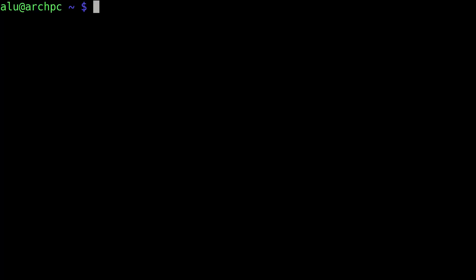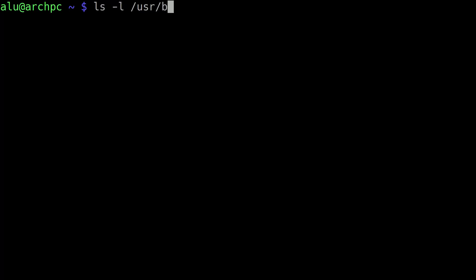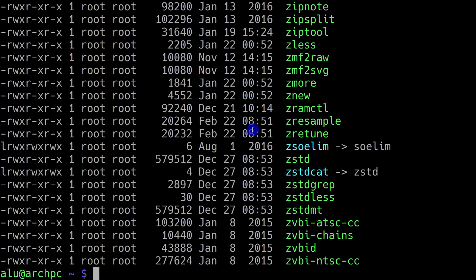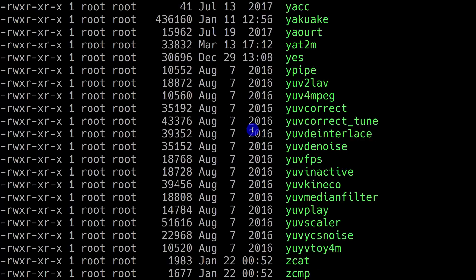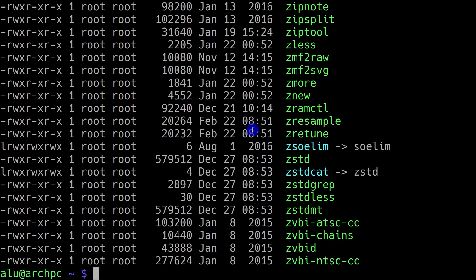I hope you already know the command LS with option L, which lists the content of the directory. In this case, I will list the content of the directory /usr/bin. As you can see, this output is very lengthy because there are many files in the directory.